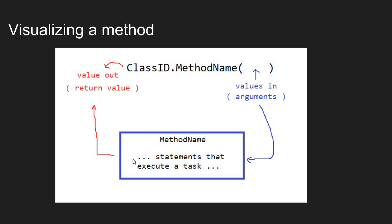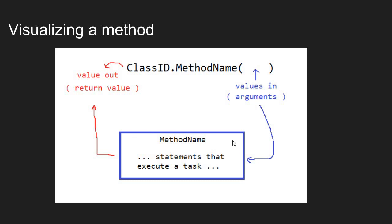And sometimes a method will return a result. So, for example, if this method were to add two numbers, I would need to pass two numbers into the method. It would do the adding and it would return the added result out of the method. So if we think of one method being our main method and the second method being a method we are using, our main method needs to pass data into the method so that it can do its job. And then the second method will return a value back to the main method.